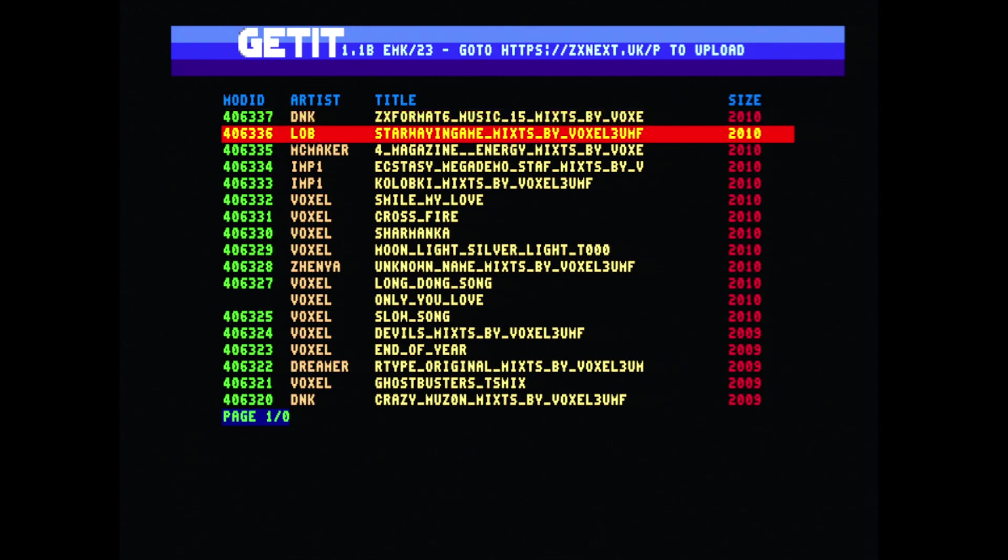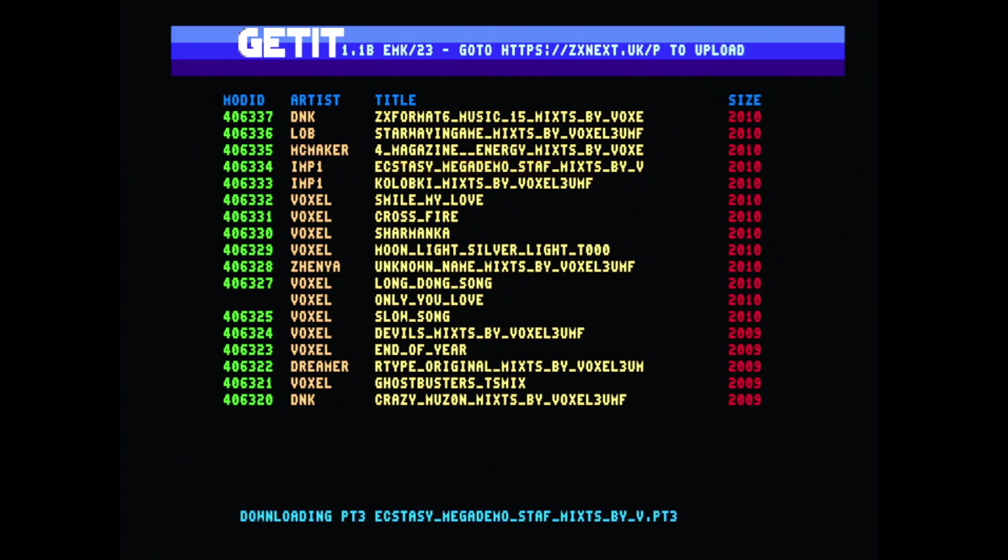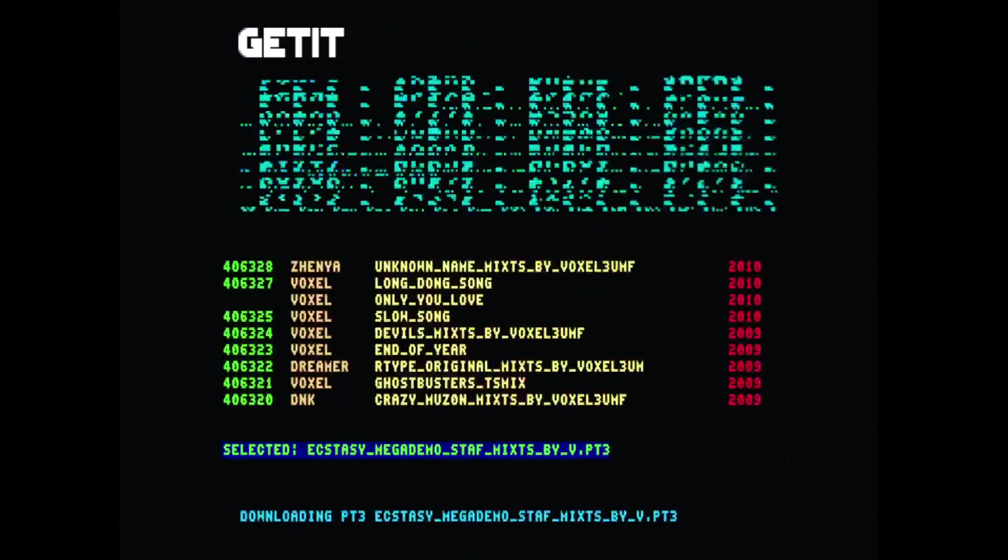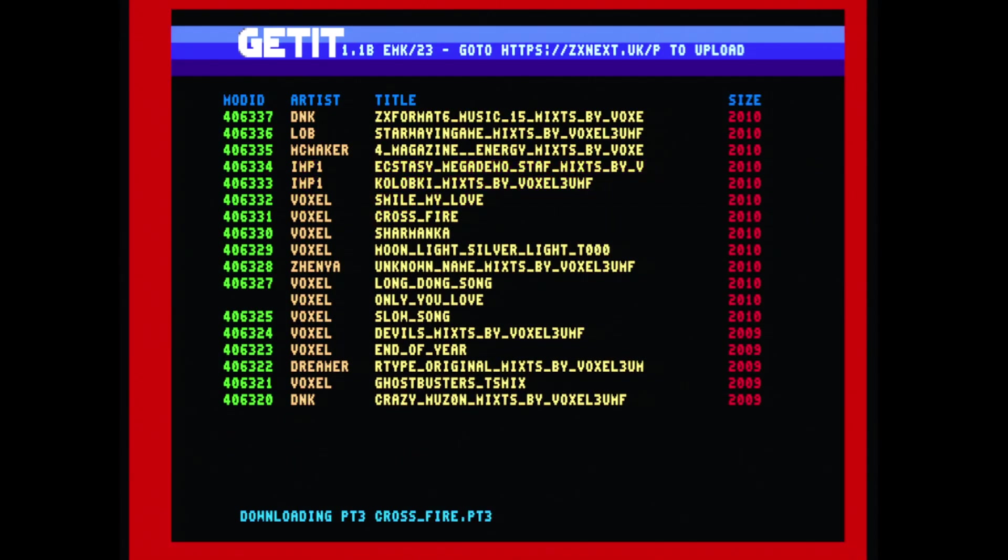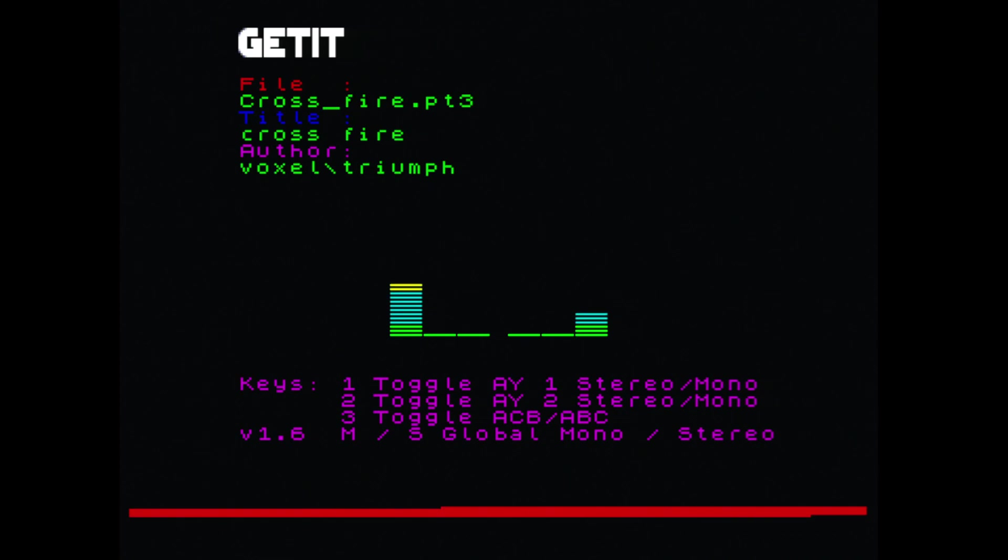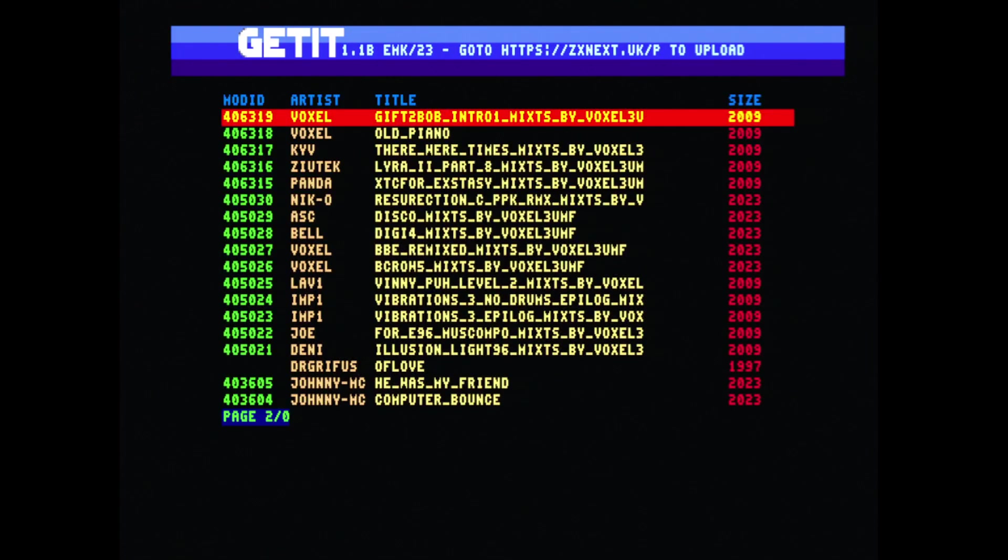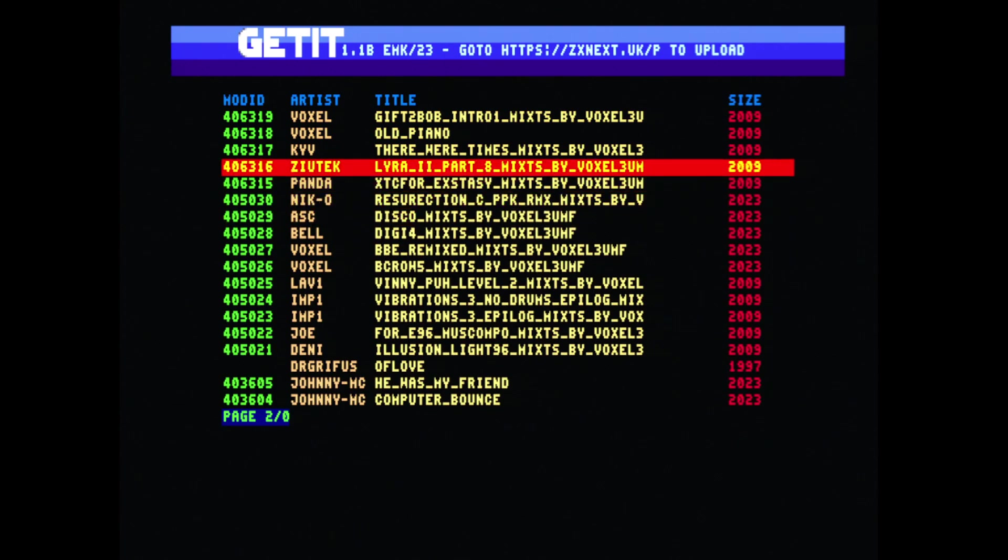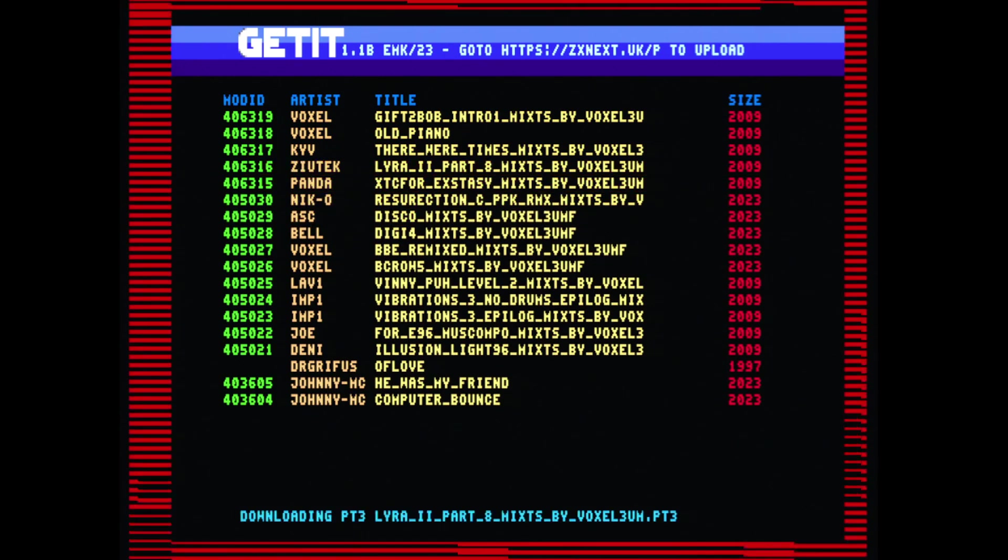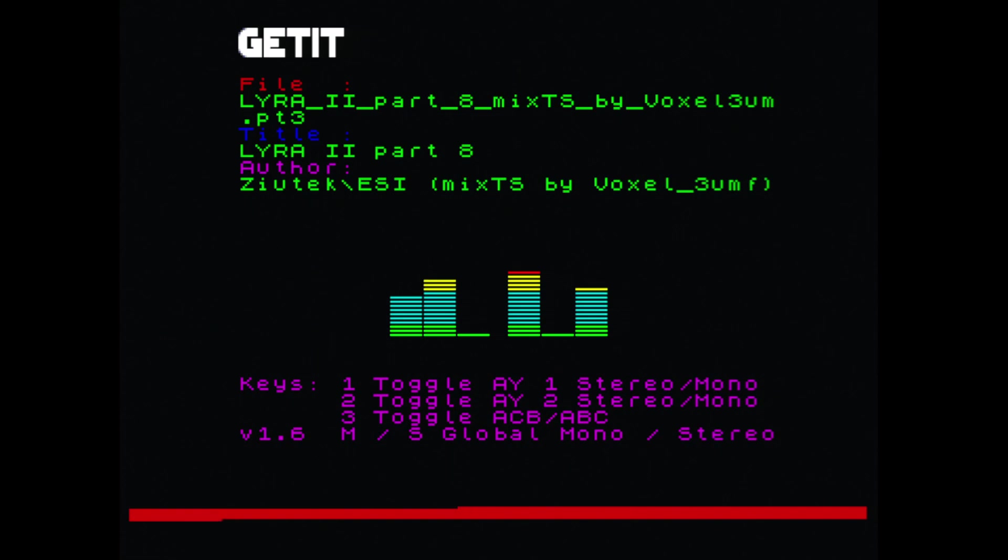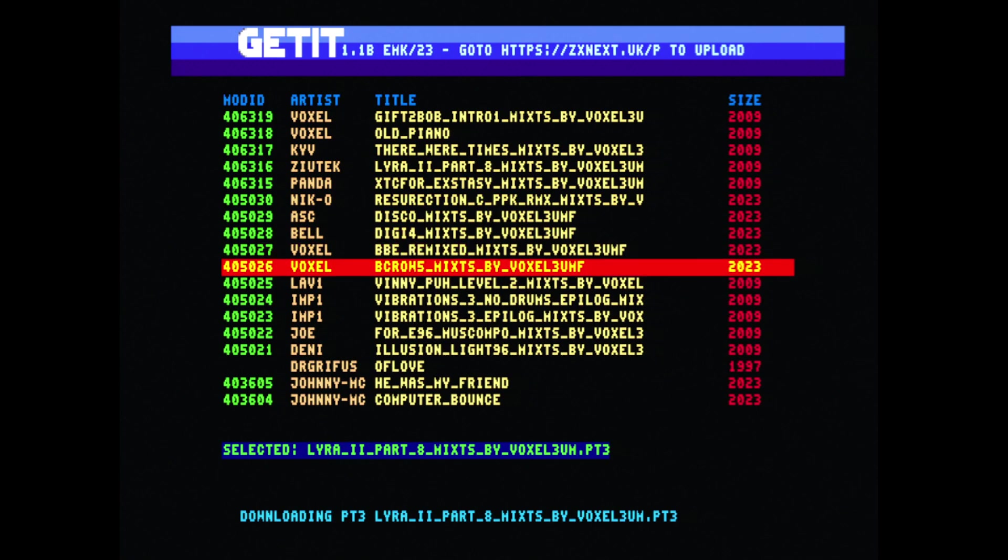However, everything else is ready to go. So if you press return on say this one, you should see it download. It uses the in-built downloader and plays PT3. As you can see, there's a lot of tunes for you to sit through and enjoy.